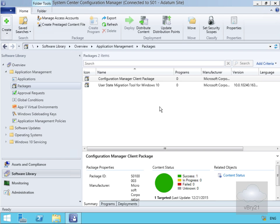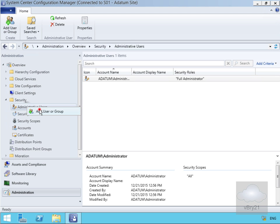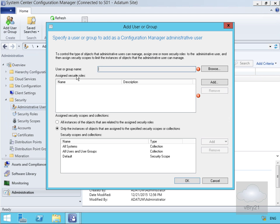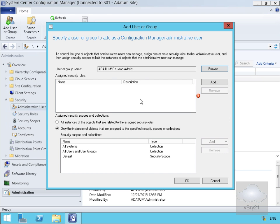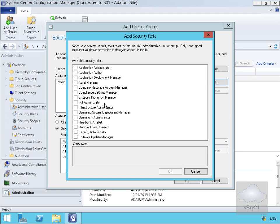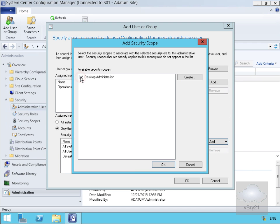Next, we need to add an admin user. We'll come back to administration, go to administrative users, right-click and add a user or group. We'll browse for a group called 'Desktop Admins' and select OK. For security roles, we'll add 'Operations Administrator' and select OK. Then we'll come down to assign security scopes and collections — select security scope, choose 'Desktop Administration', and select OK.